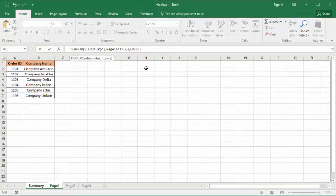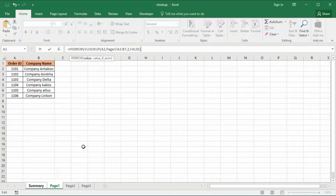As we look at page one, the company with order ID 3118 is not there, so the VLOOKUP function would return a hash N/A error message because it cannot find it yet. Now for the page two sheet, I am going to put a comma and write another IFERROR function to look on the page two sheet.